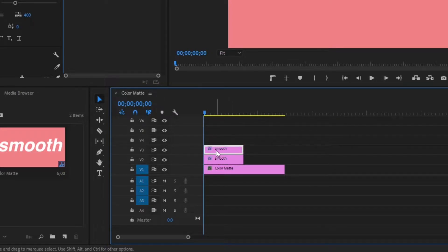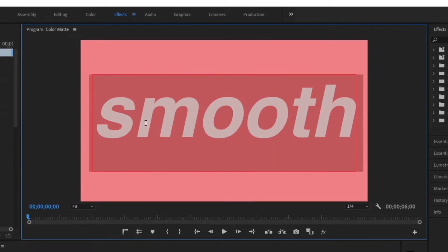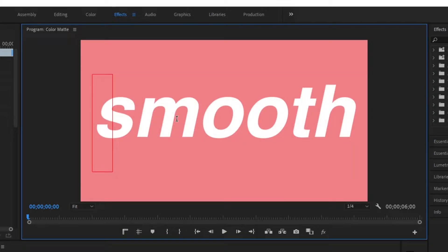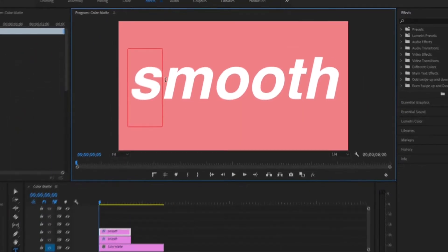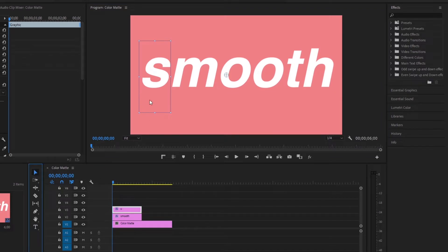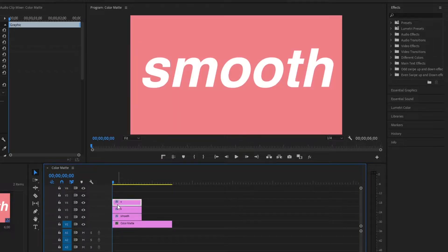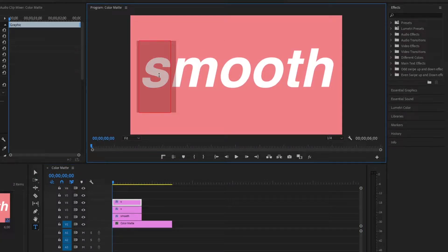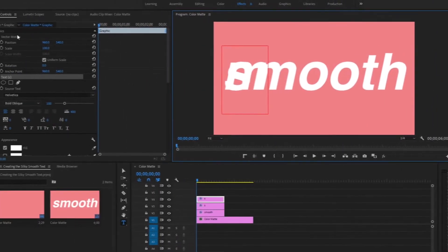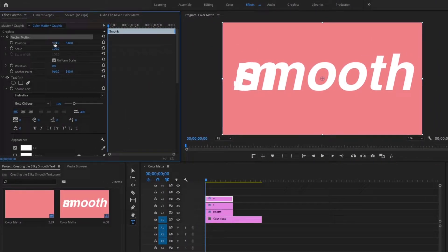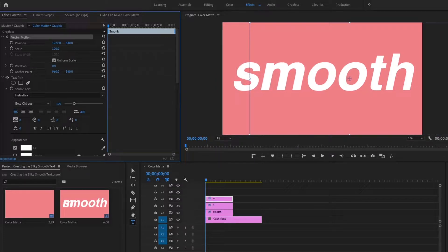Select that second layer, go up to the top, double-click on the text layer, and type in the first character — for me that's 'S'. Repeat this step and match up the letters to the ones underneath. Hold Alt, grab it again, drag it up, release your mouse, click on that third layer, double-click on it, change it to 'M', then go up to the Vector Motion tab and move it over so it matches perfectly with the M on the second row.